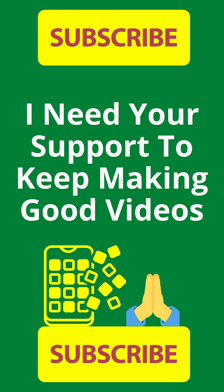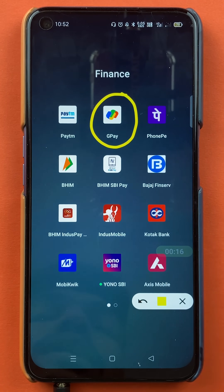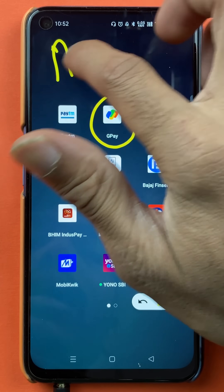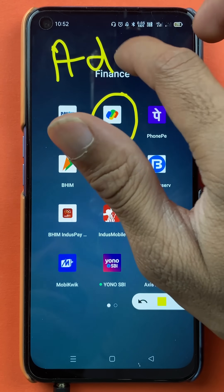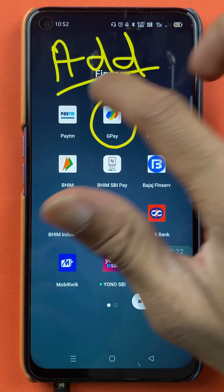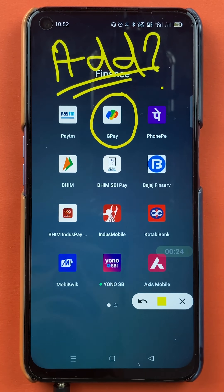Hello friends, my name is Pratika and welcome to the channel. In today's video, we are going to see that if you're using the Google Pay application and you have already added a particular bank account in the application for transaction, but if you want to add another account, I'm going to explain what steps are involved in that.